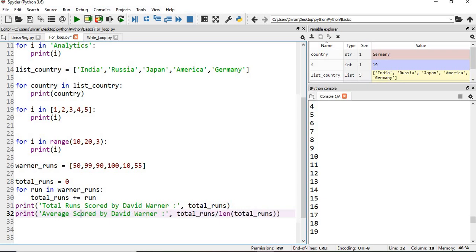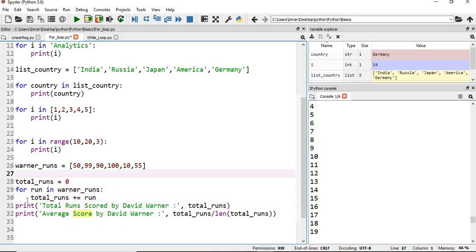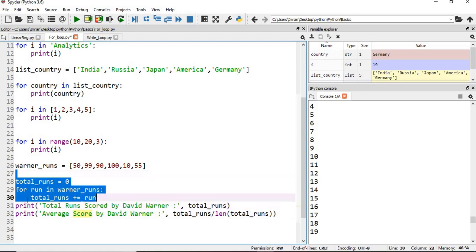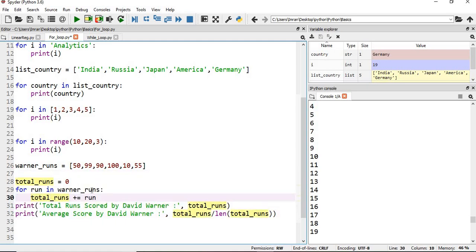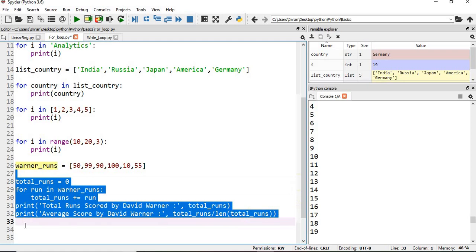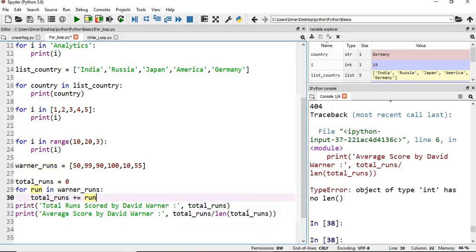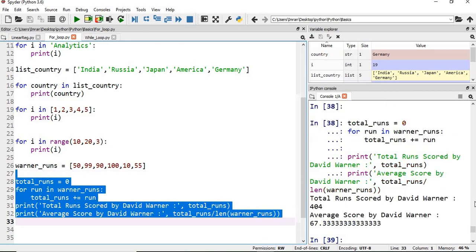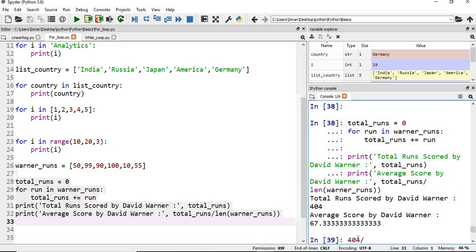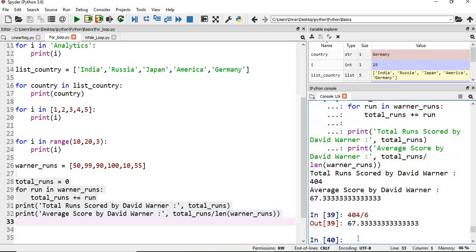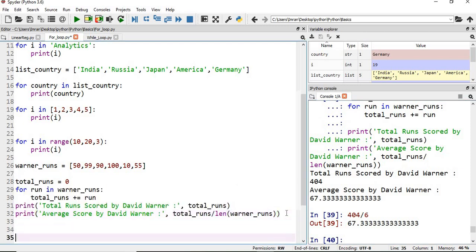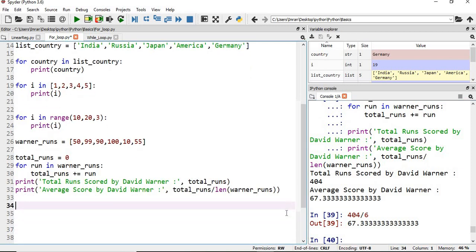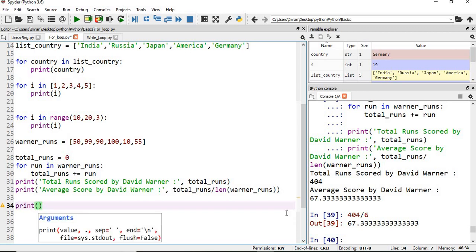When I execute this, for run in warner_runs, the very first time it will take 50, so total is 0 plus 50. Then the next time it will take 99, so 99 plus 50, and it will go on till the end of the list is reached. Let's execute this. The total scored in six innings is 404, and 404 divided by 6 is 67.3. Now I want this to be printed in the same line using formatting.